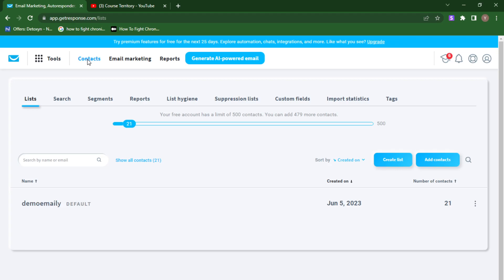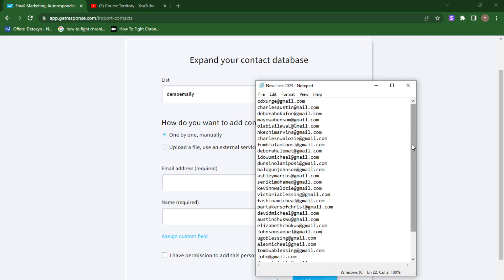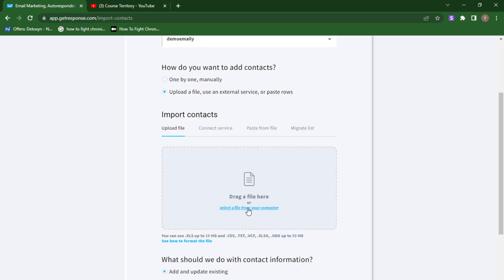For those of you without contacts, it will be blank, but I already have some contacts here. I'm going to click the 'Add Contacts' button and be redirected to start adding the emails I want to send bulk emails to. I already have my email list prepared — you can see it here. Click on 'Upload a File' because you'll be given two options: one by one manually, or upload a file. I'll click on 'Upload a File' since I already have my list. You can have your list in a .xlsx, .csv, .txt, or .vcf file.